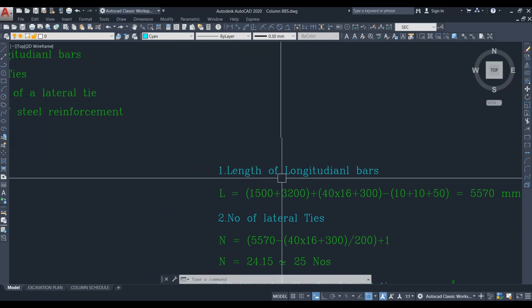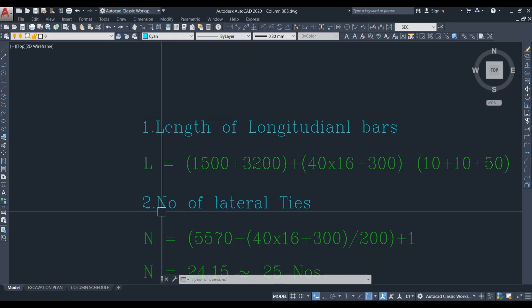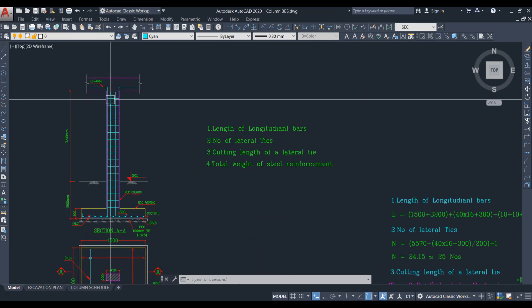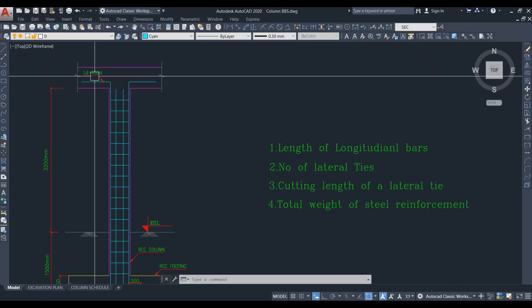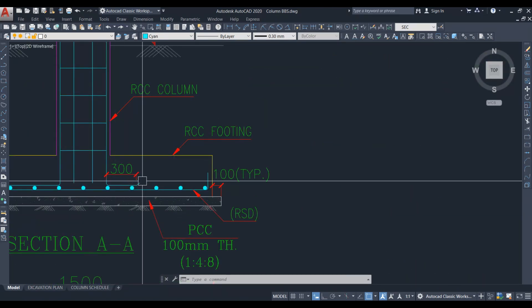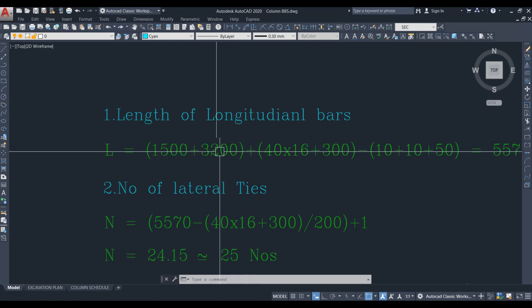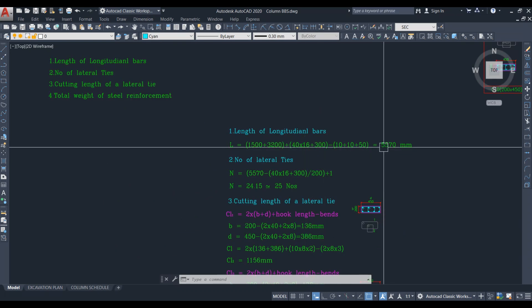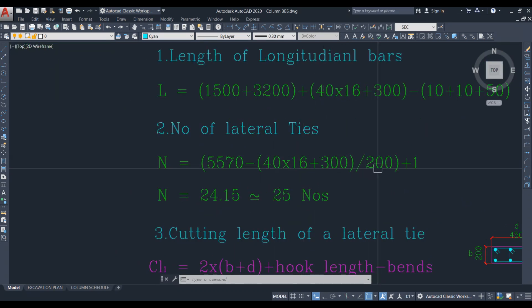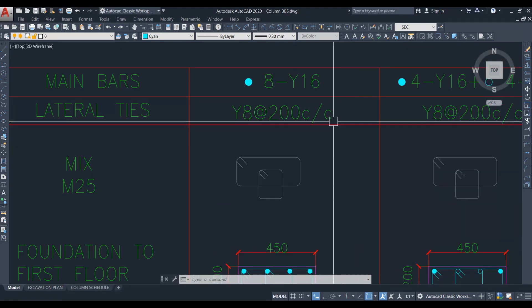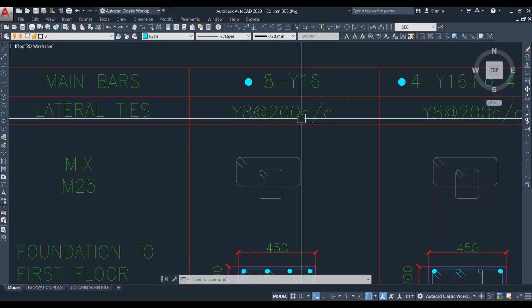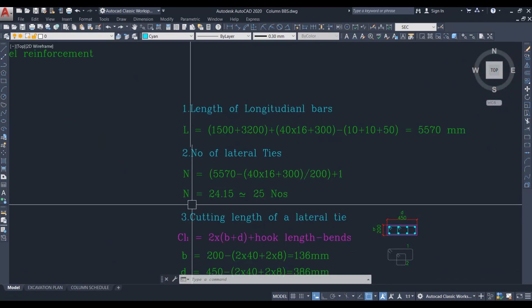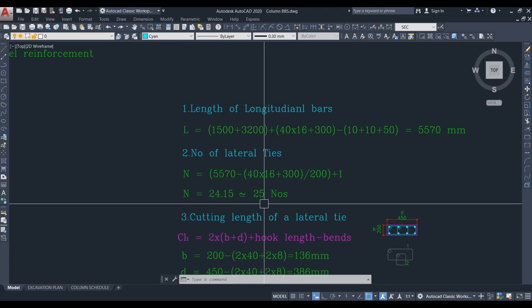Next we calculate the number of lateral ties for this length. From the total length we deduct the development length — 40 times 16 — and the 300 mm anchorage that was added when calculating the longitudinal bar length, then divide by the spacing. The spacing for lateral ties is 200 mm center to center. So the formula is: length divided by spacing plus 1, and we get approximately 25 numbers.